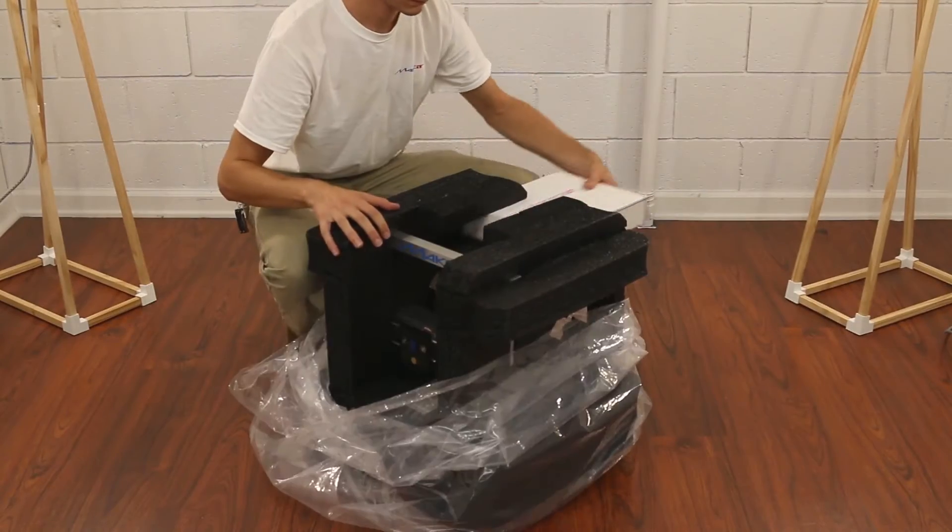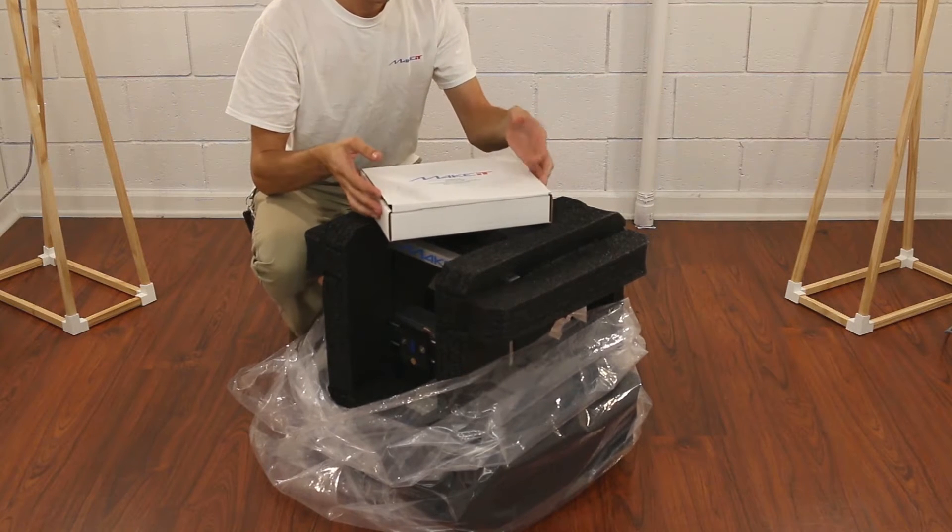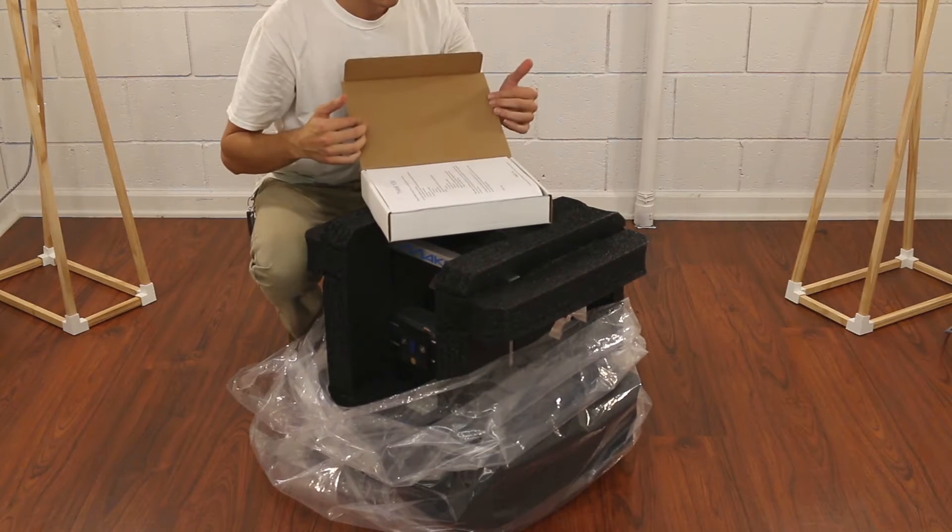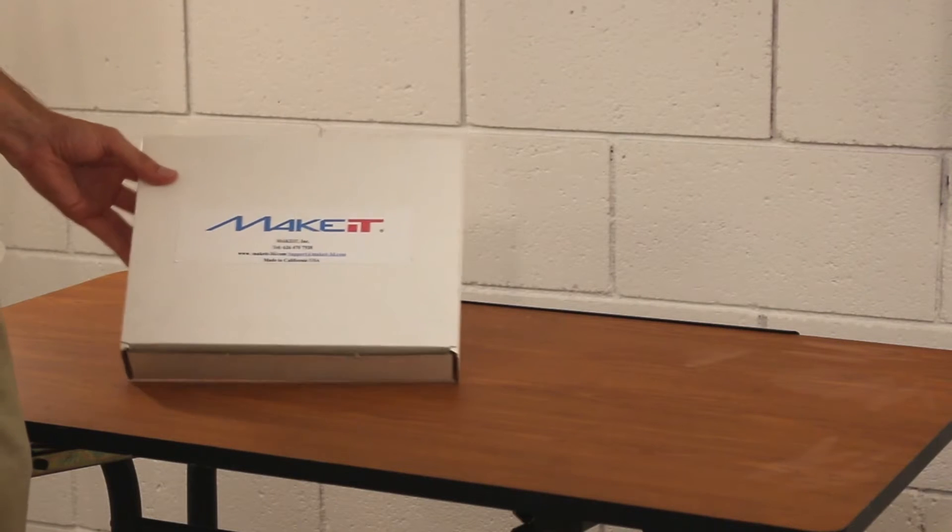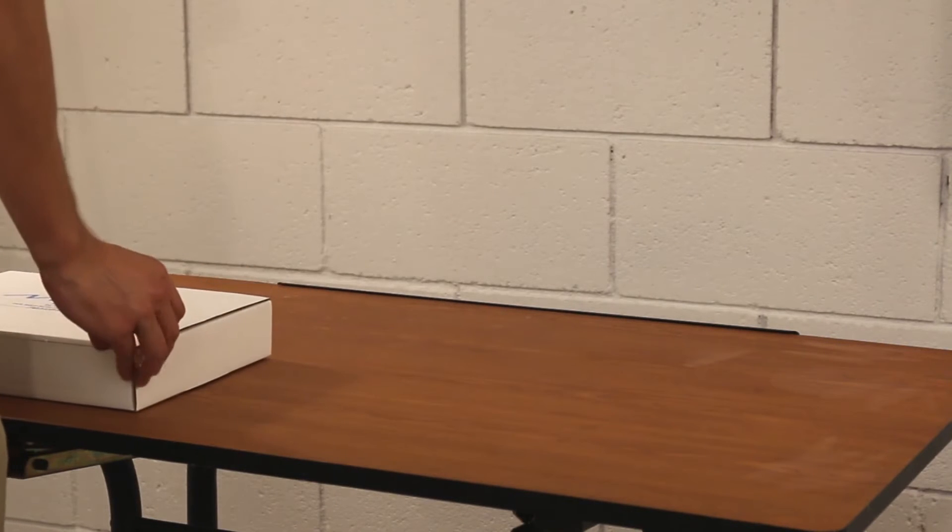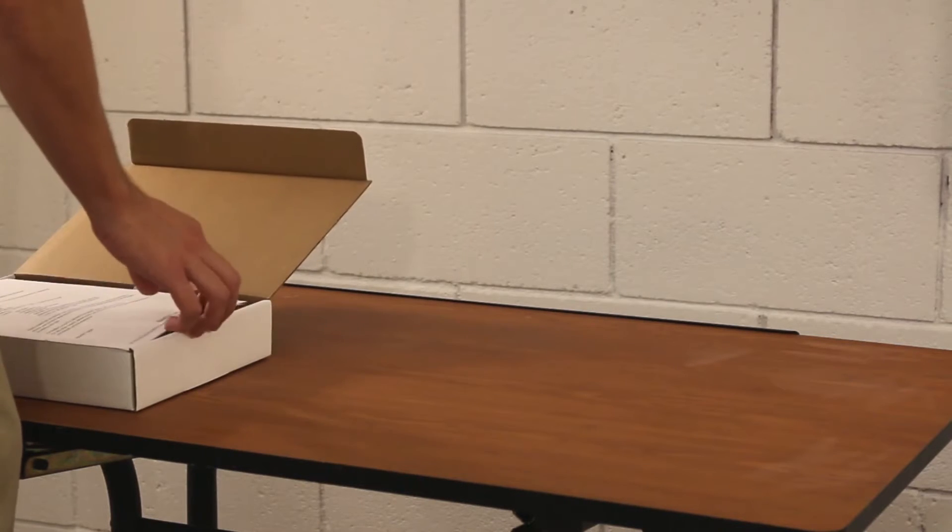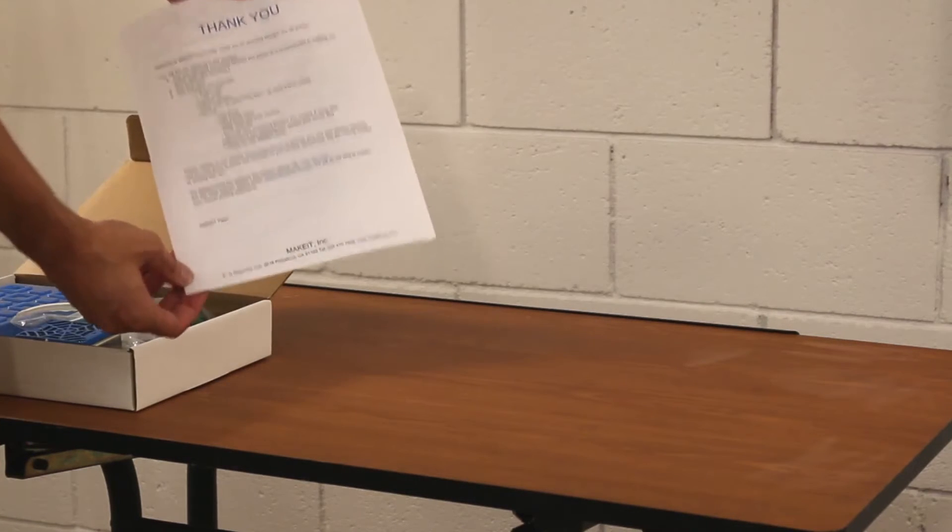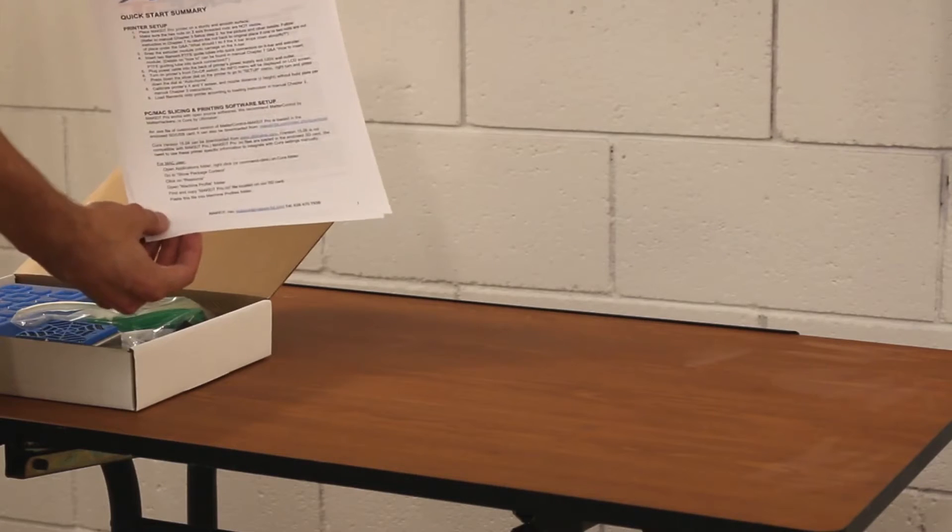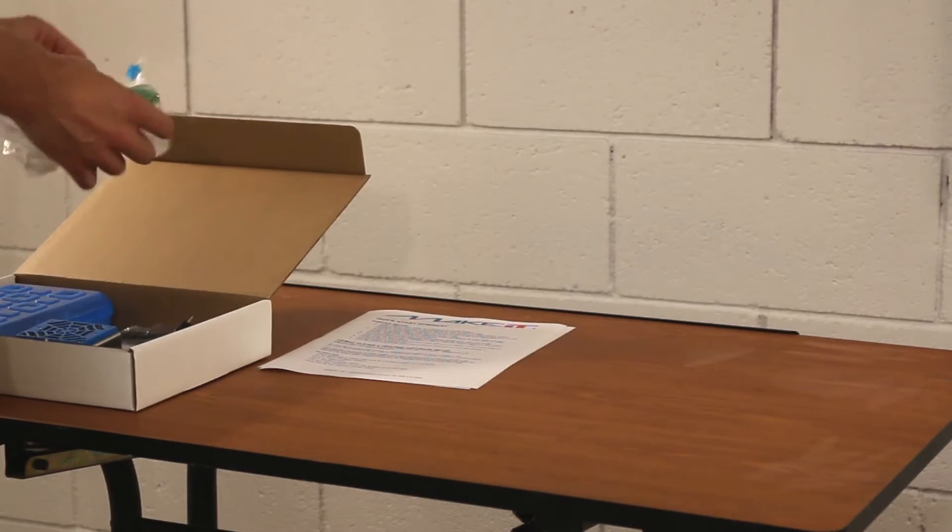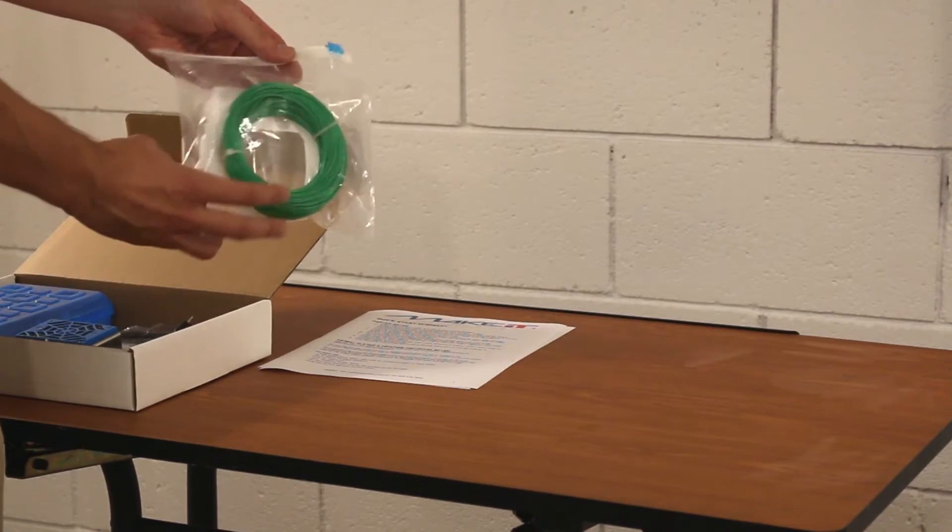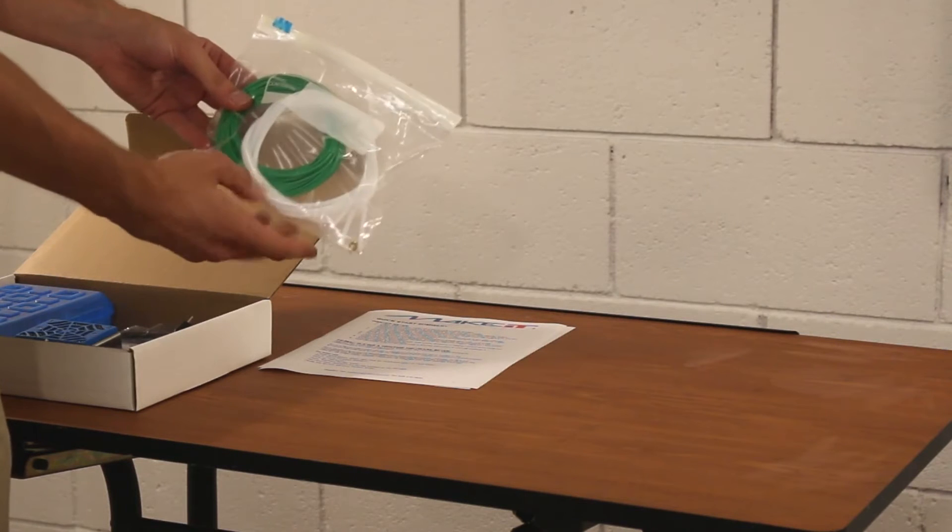Pull away the plastic bag and remove the accessory box from the top of the foam packing. Inside the accessory box, you'll find everything needed to get started with your Make It printer, including our thank you letter and quick start instructional guide, sample filament, three filament guide tubes and one extra print nozzle.